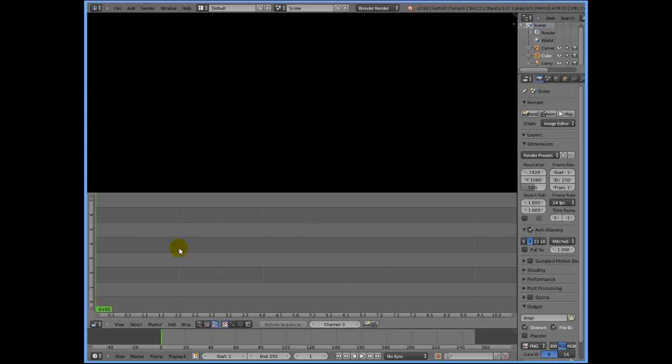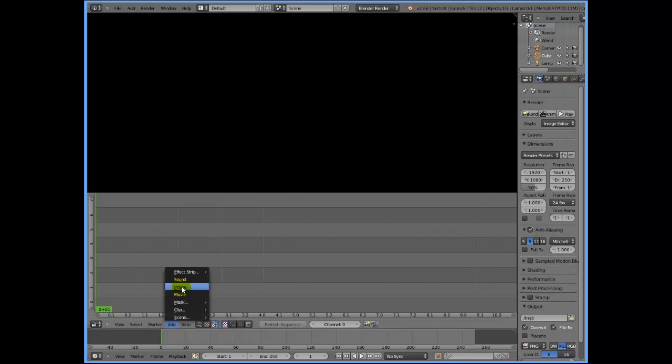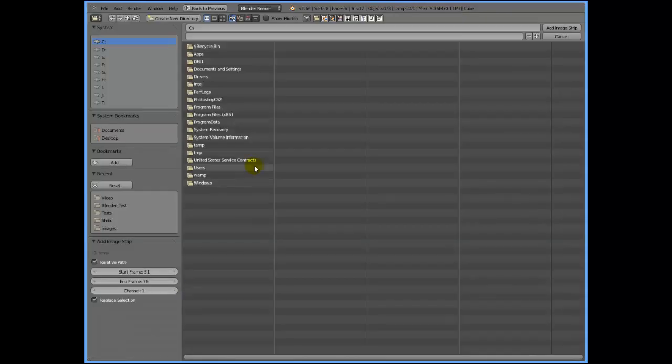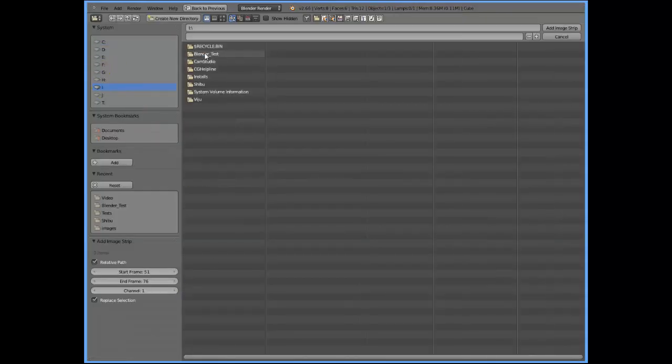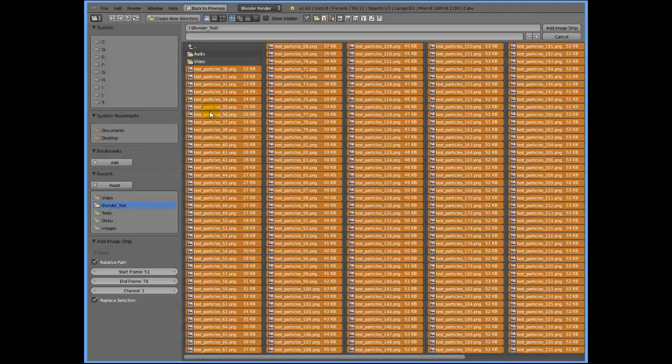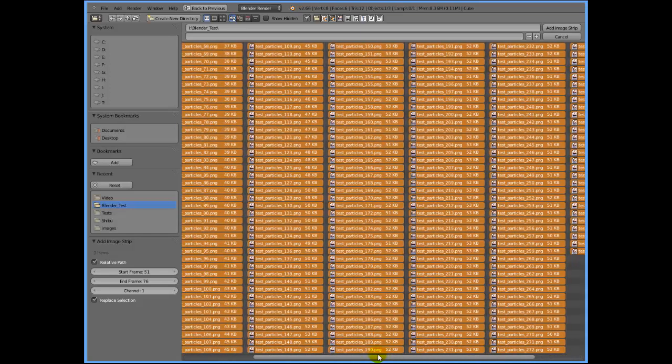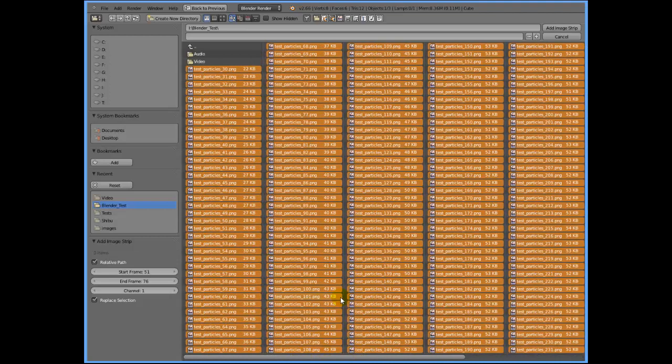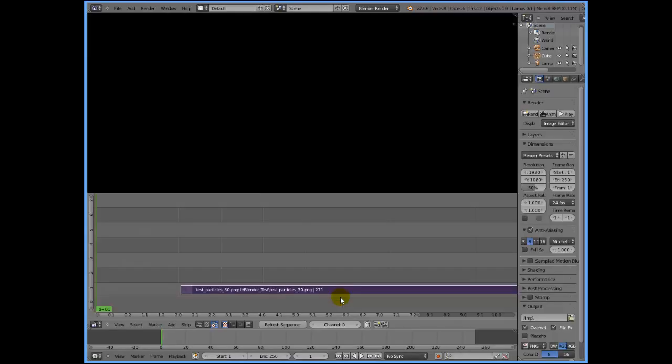The next thing I'm going to do is add the images, the sequence of images. Go to add, click on image and go to the directory in which your images live and click on A. A is for select all. It selects all the images in the sequence, and then press enter.